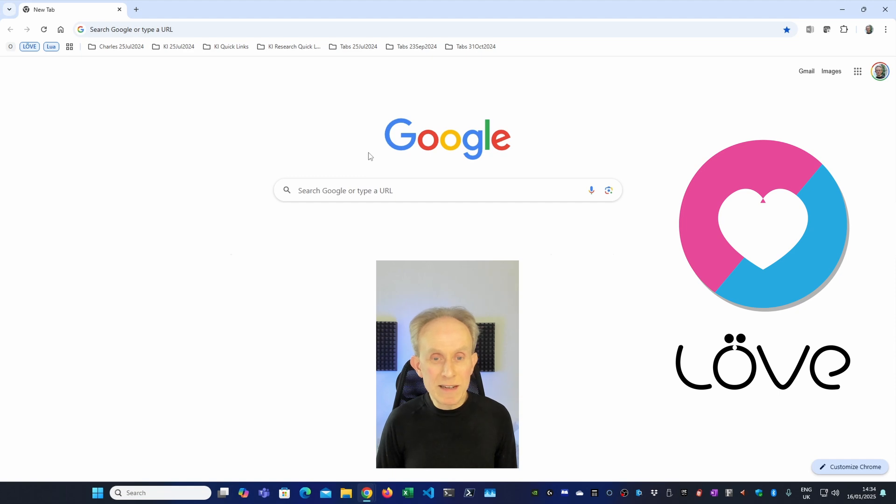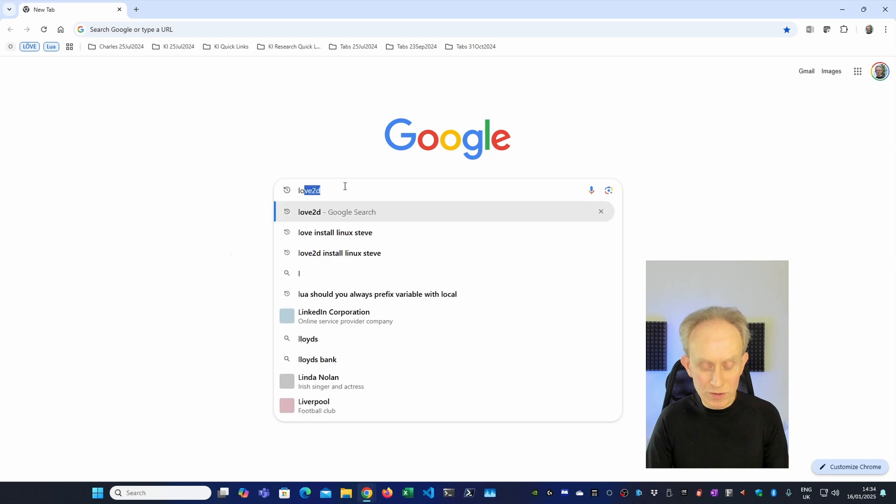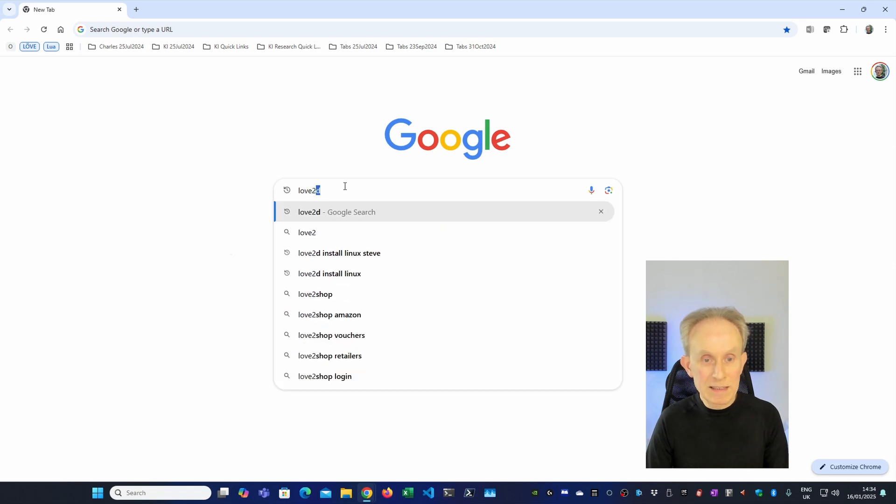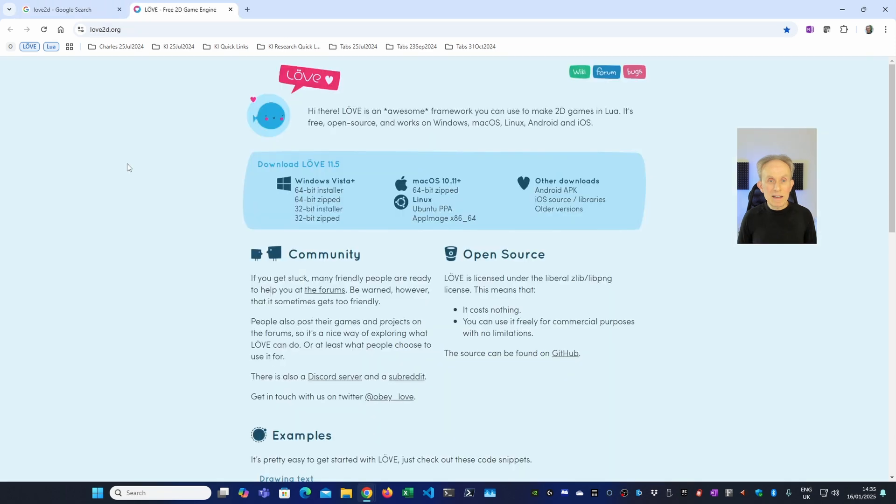I've opened a new window in Google Chrome and I'm going to search for the Love Framework. Love2D should do the trick. I'm going to navigate to love2d.org so I can download the installer. And here we are on the love2d.org website.